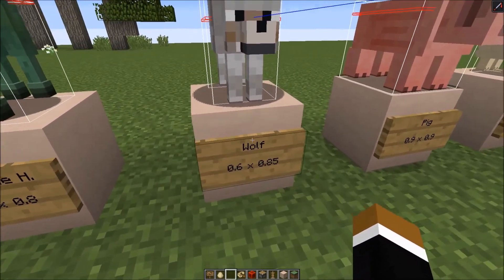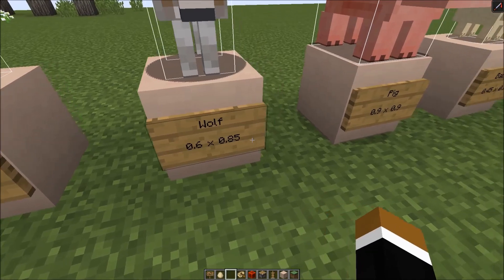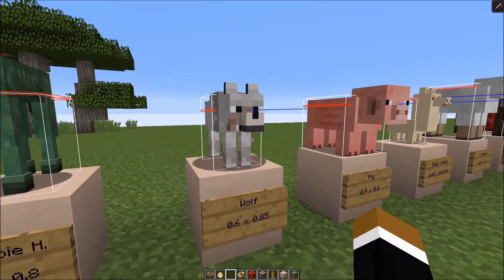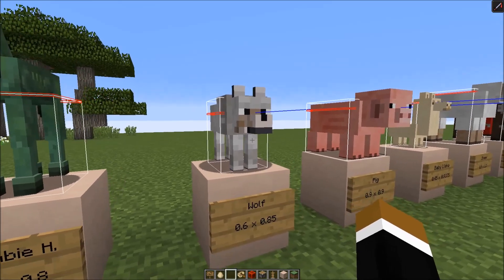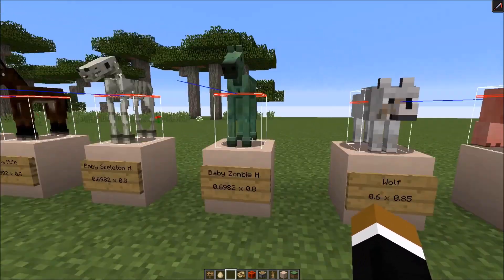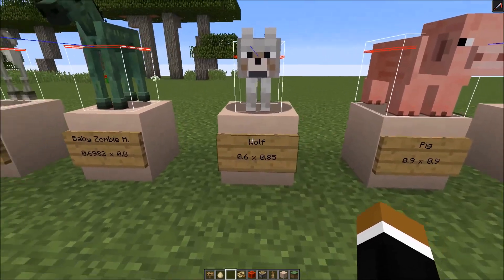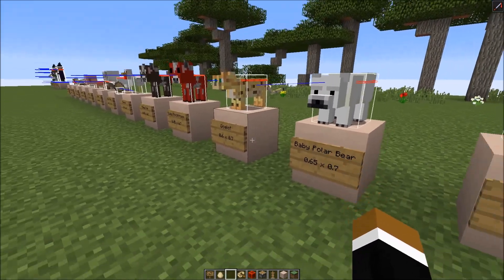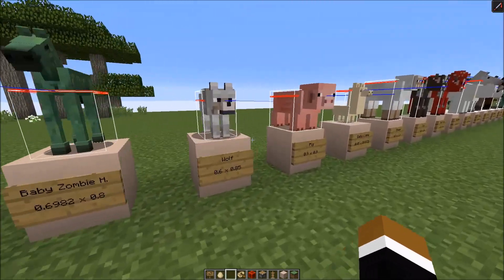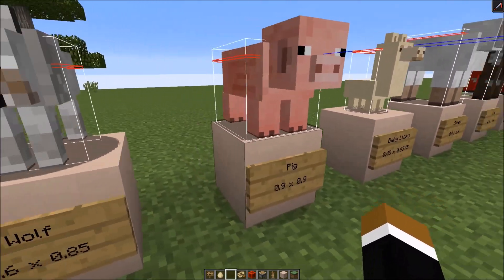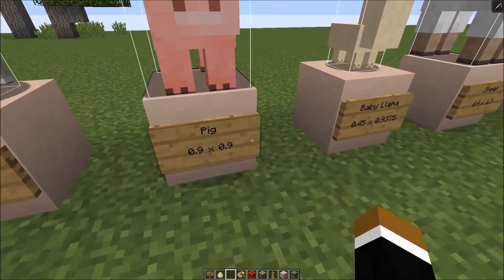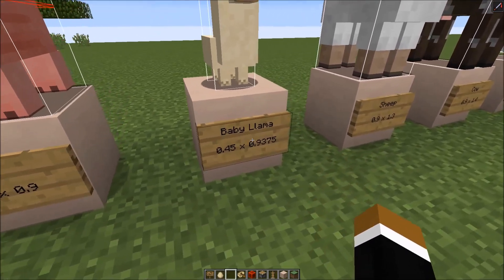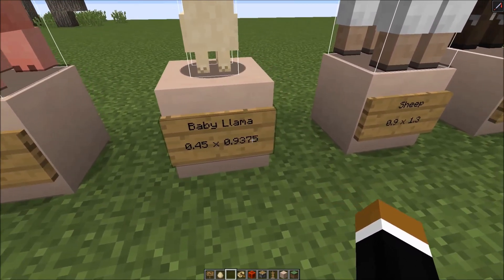Next on the list is the wolf: 0.6 wide and 0.85 tall. If you tame them it just gets retextured, so a tamed wolf has the same size as a wild one. Same goes for ocelots - the cat has the same size as the wild ocelot. Then the pig - a cube - 0.9 by 0.9. Then the new 1.11 mob, the baby llama: 0.45 times 0.9375.